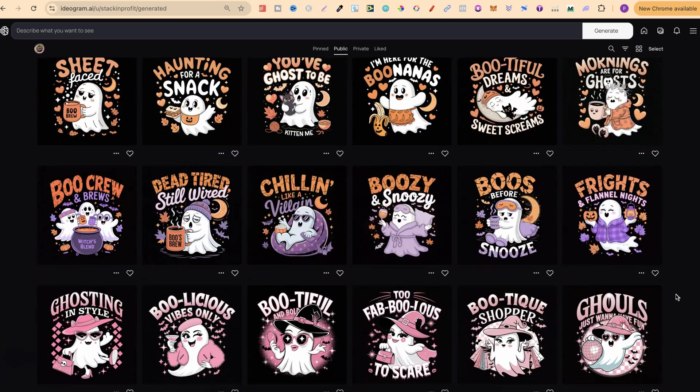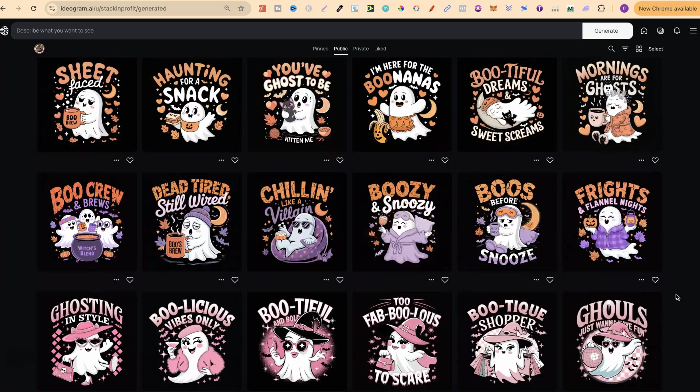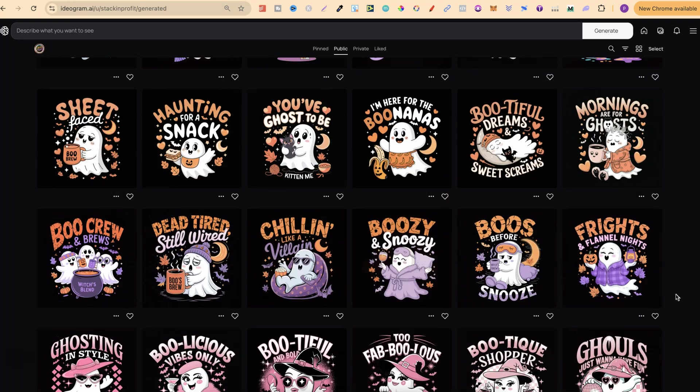What I'm going to show you is how to take these prompts, use ChatGPT, get different quotes and puns, edit these prompts, and then you'll have some completely different designs.